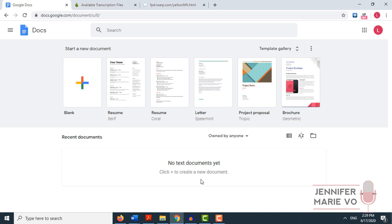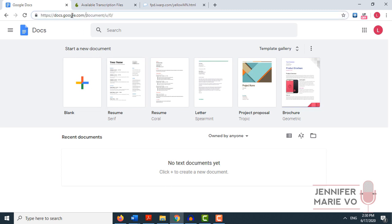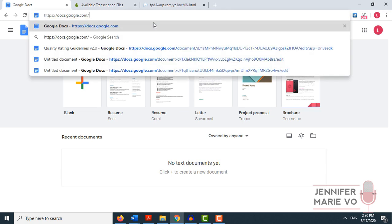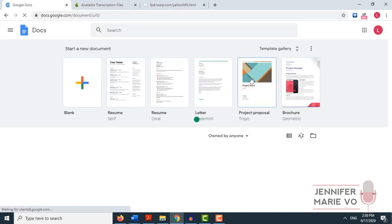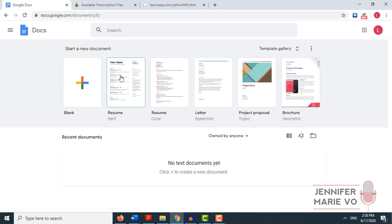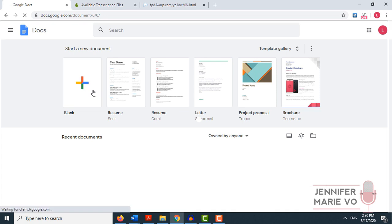The first thing you have to do is you have to open up Google Docs on the Google Chrome browser, because if you open it up on Firefox or another browser, you will not have the voice option available to you. Go to docs.google.com and make sure that you're logged into your Gmail account. When you open that up, you'll get this page here, and it will offer you a selection to choose what template you want. We're just going to click on blank.